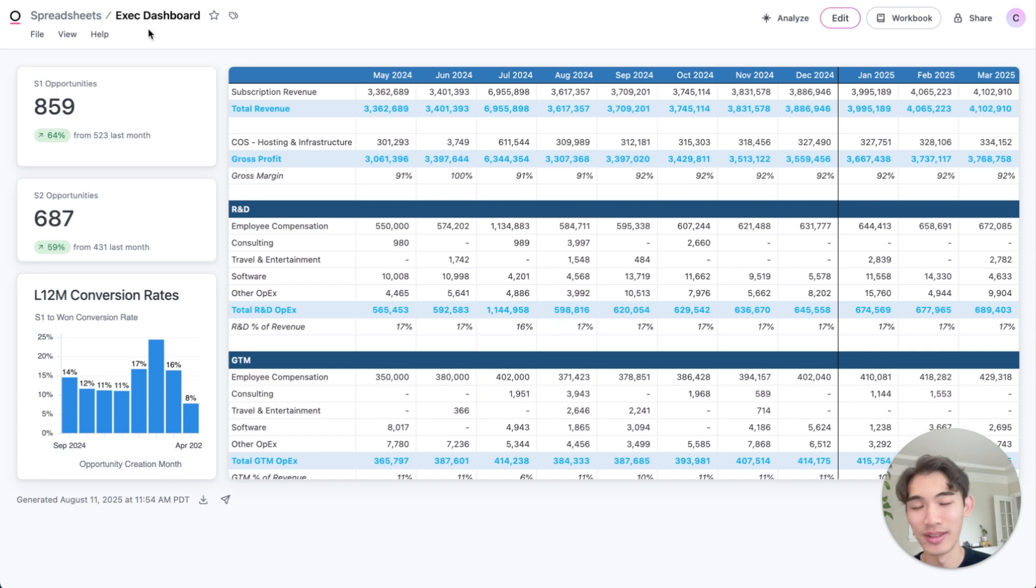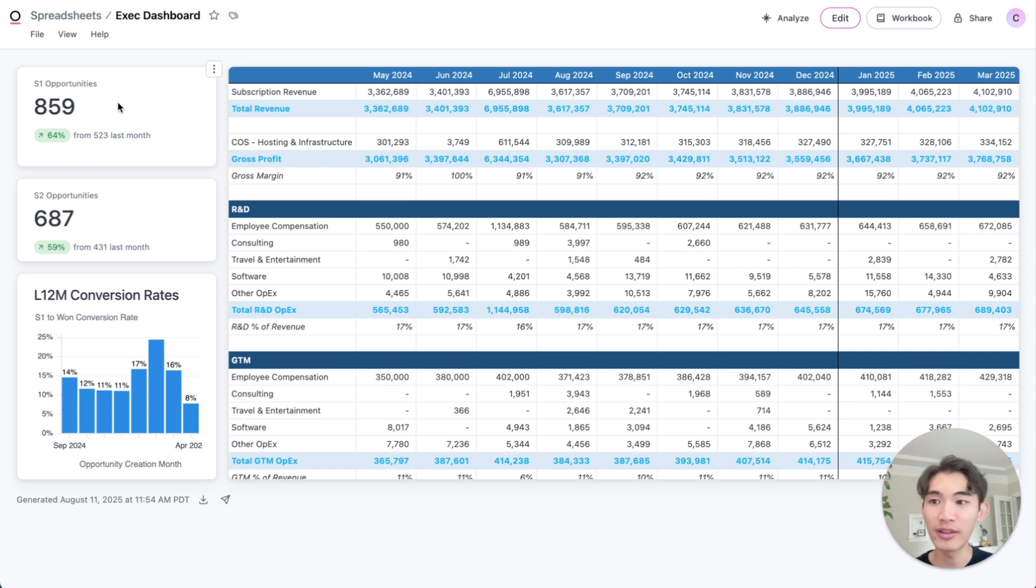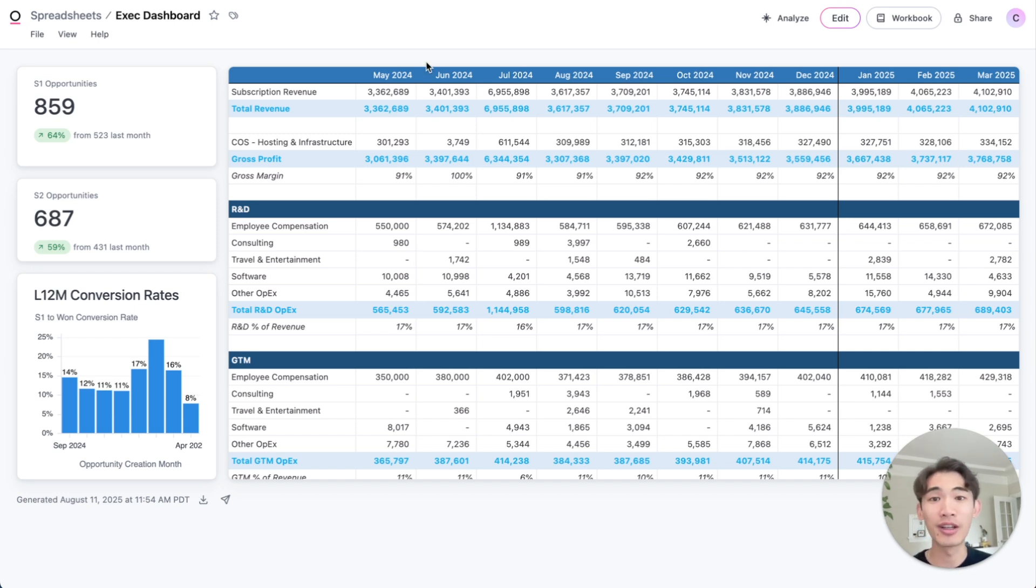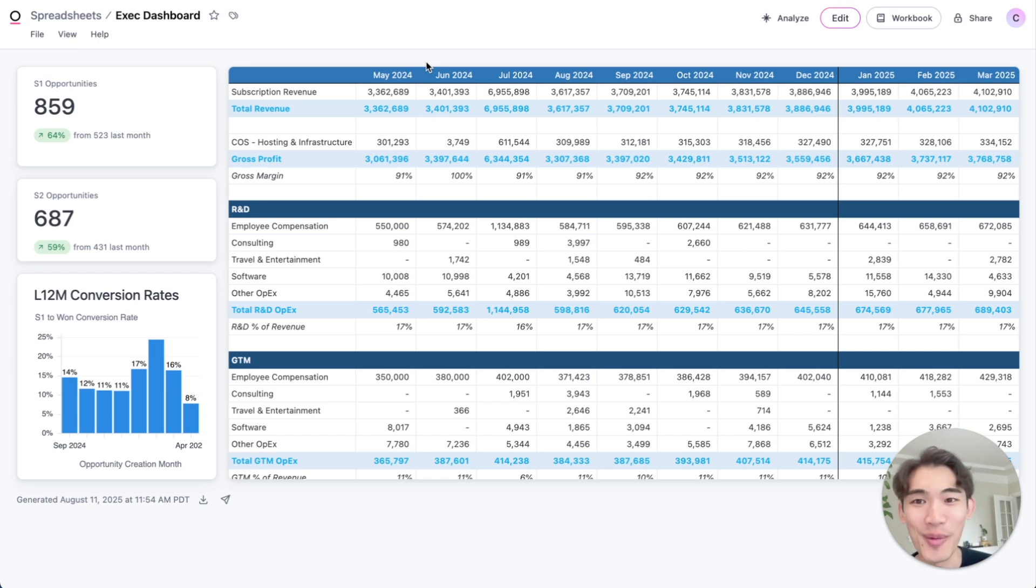Let me pop over to another full version of a built-out dashboard. Here, this is an exec dashboard where my execs can see the P&L statement alongside other data like S1 opportunities, S2 opportunities, conversion rates. So you can give your execs and other people on your team a complete picture of the business by bringing your financial reporting into your BI tool where your other data lives as well.